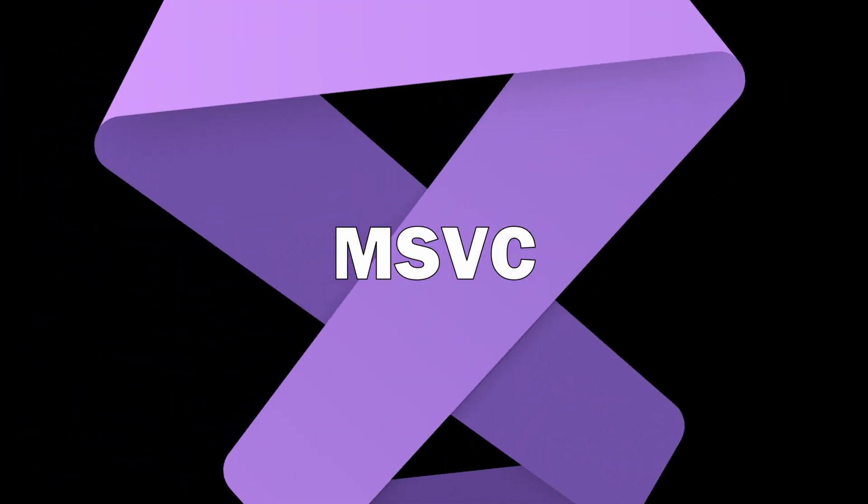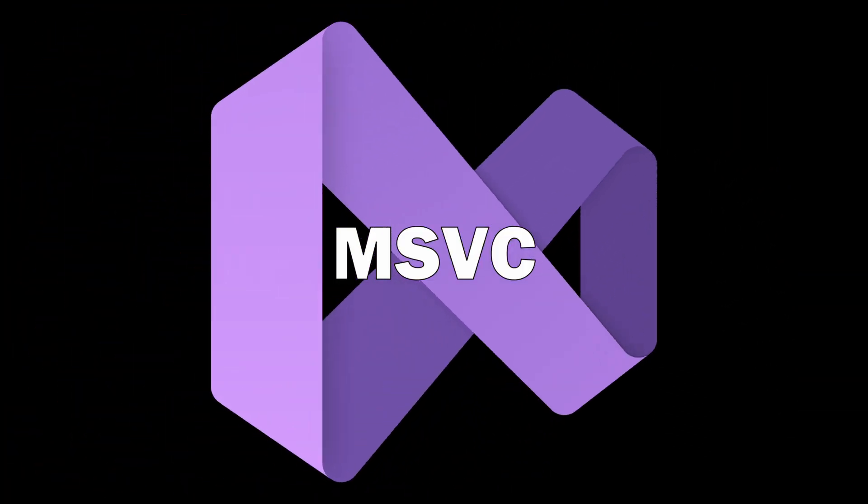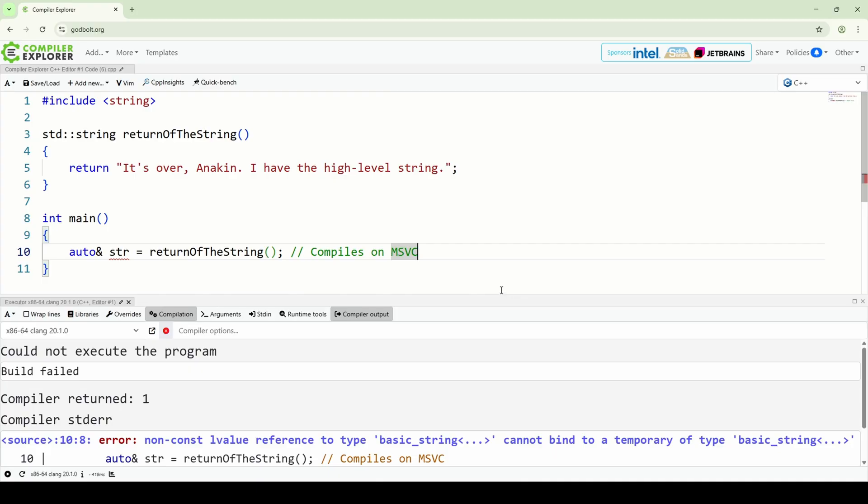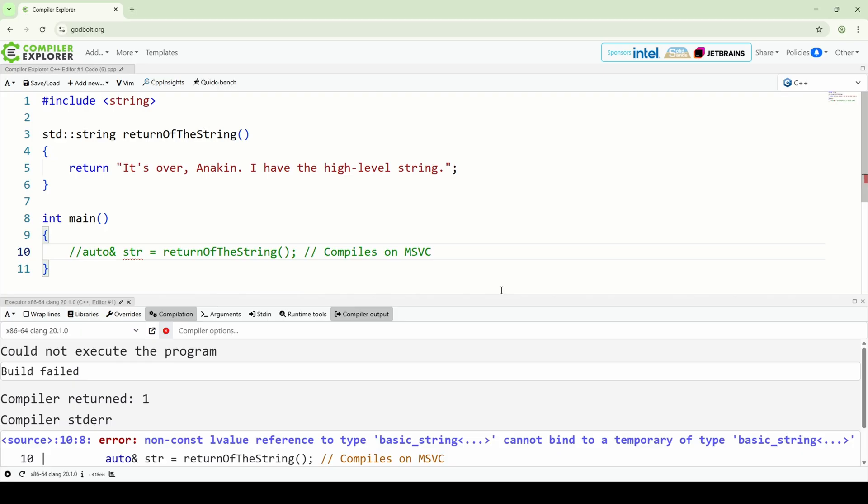On MSVC everything compiles, but then your Linux build throws a fit. Or worse, your code breaks when ported. What to do instead? Don't code in C++. Just joking.